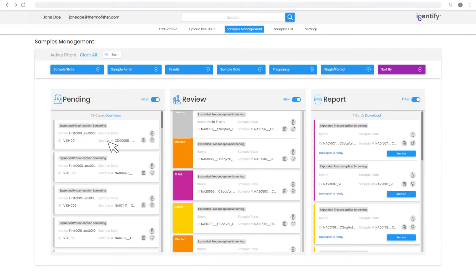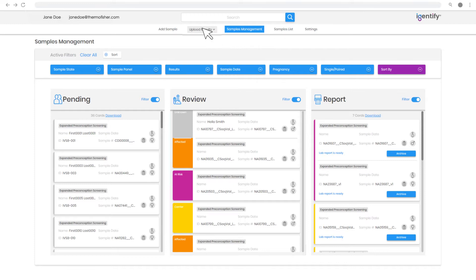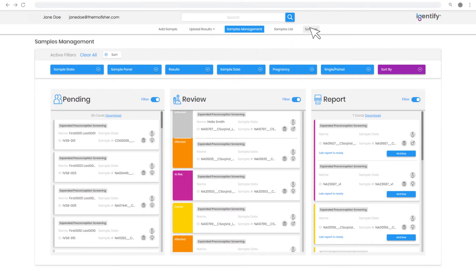The top-level search bar and screen tabs make navigation within Carrier Reporter a simple process from uploading CarrierSeq and GS data to sample management. To configure system preferences, click on the Settings tab.